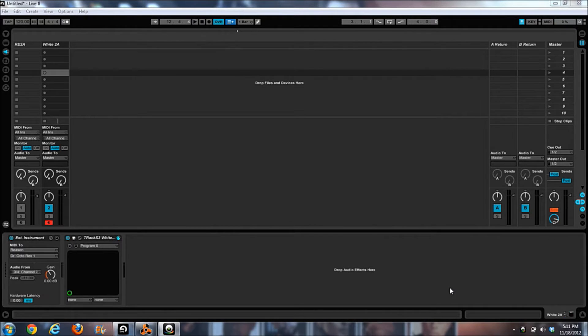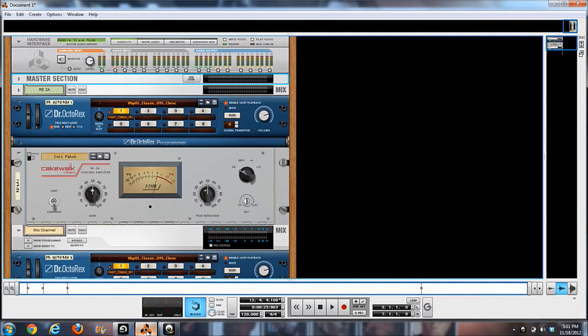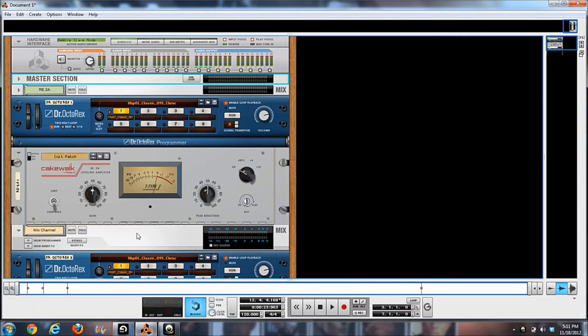What's good? It's Kev here with KevWestBeast.com. Today I wanted to do a comparison video between the LA-2A by IK Multimedia and the one that Cakewalk created for Reason.